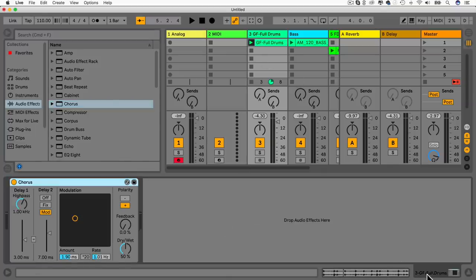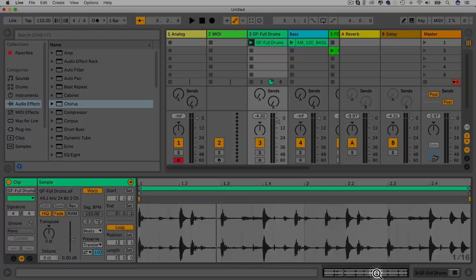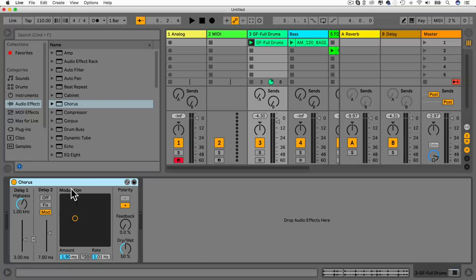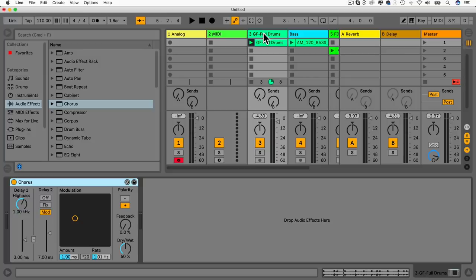We can have MIDI effects on MIDI channels and audio effects on audio channels. On MIDI channels we can also have audio effects, but on audio channels we cannot add MIDI effects — because the information is already processed as audio.